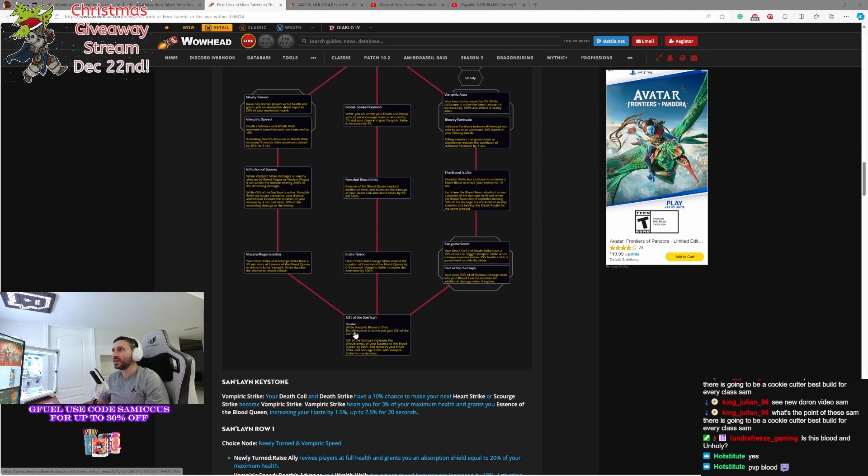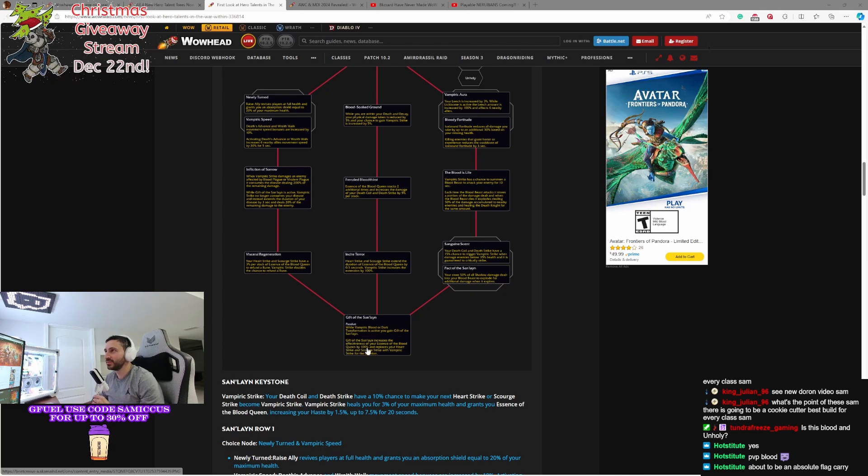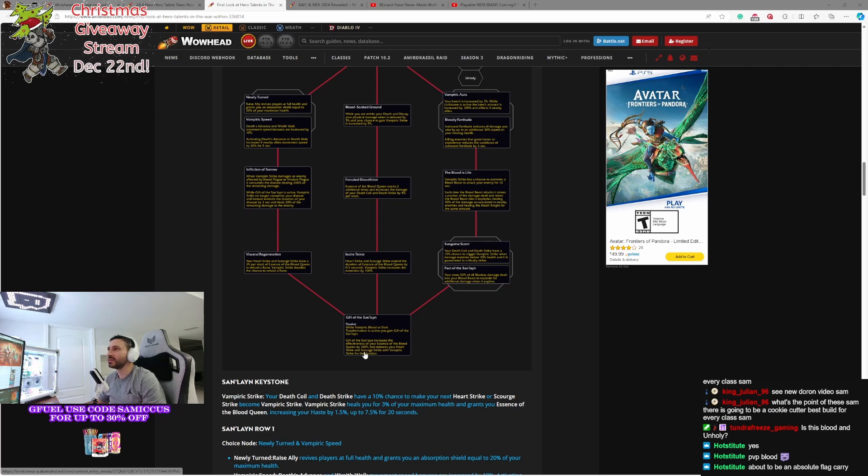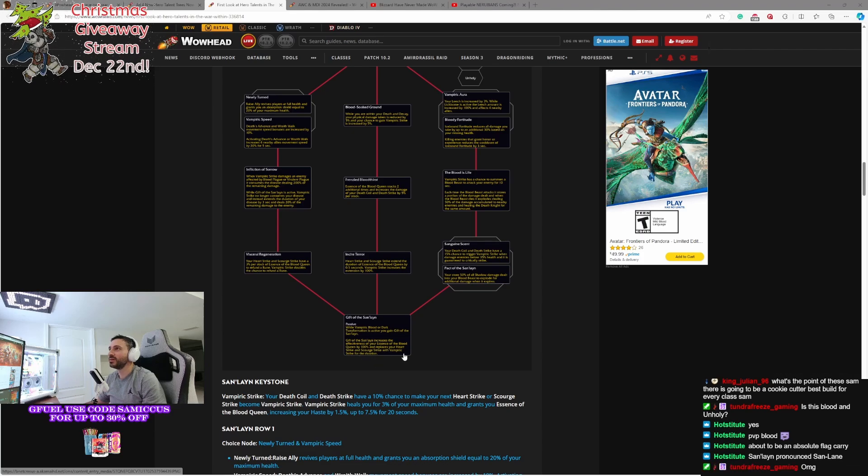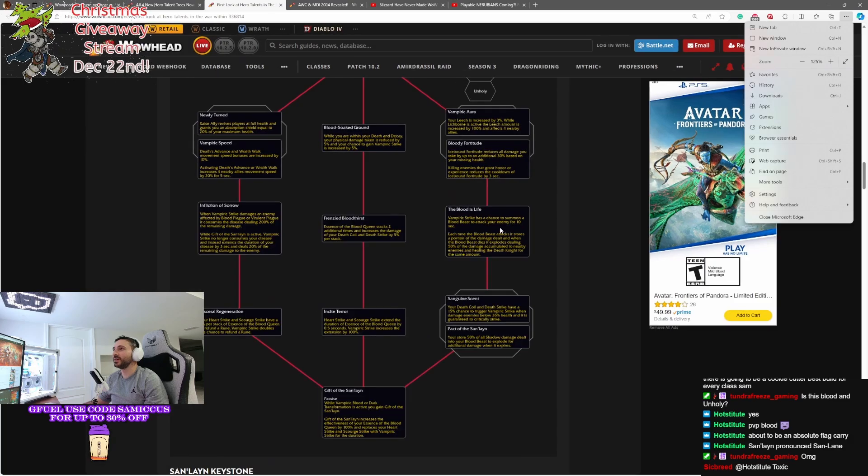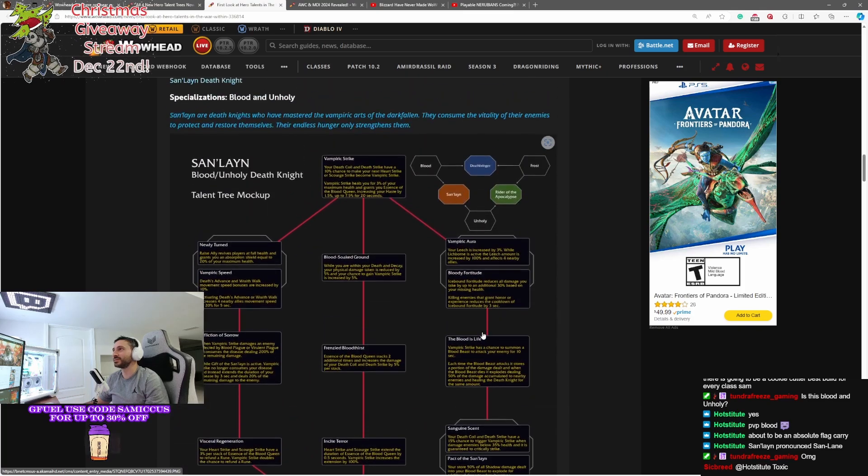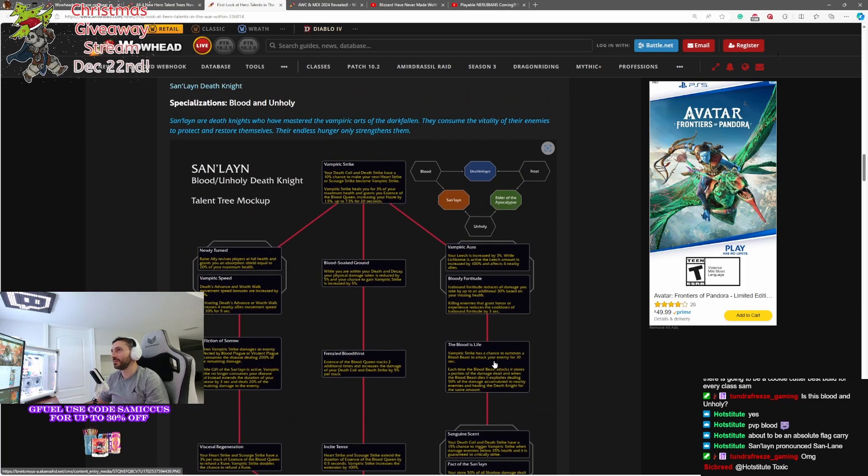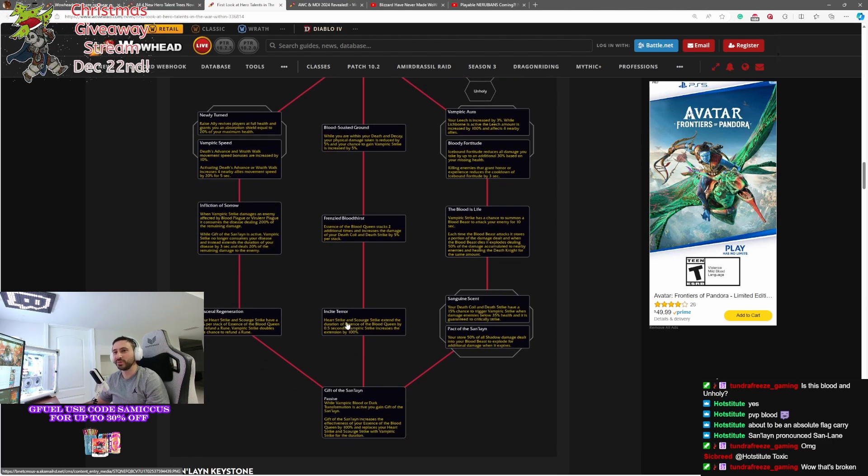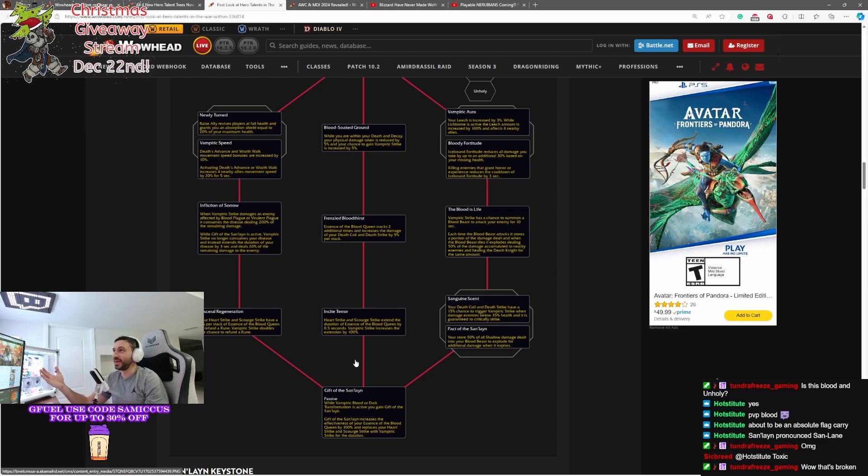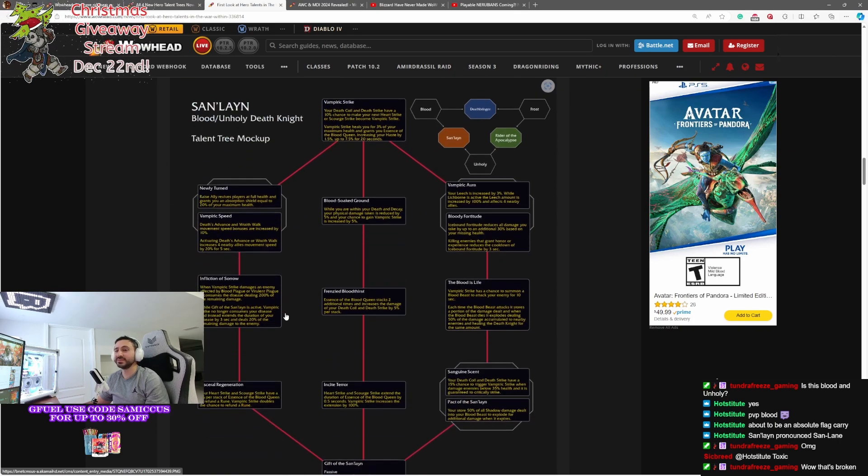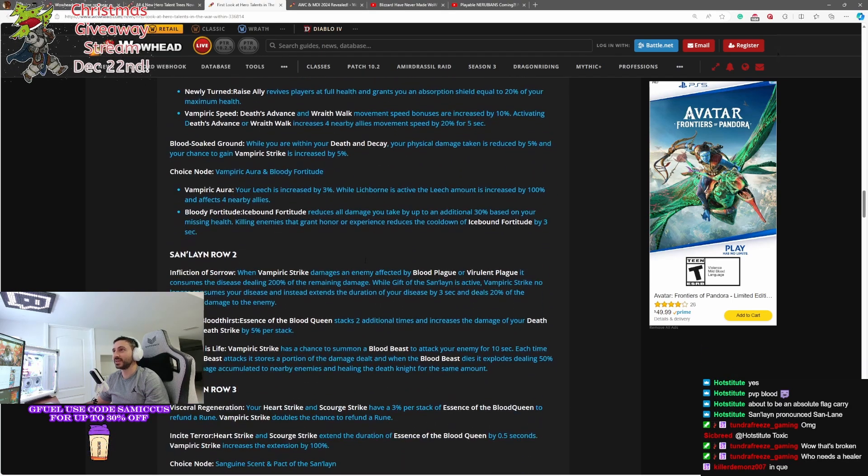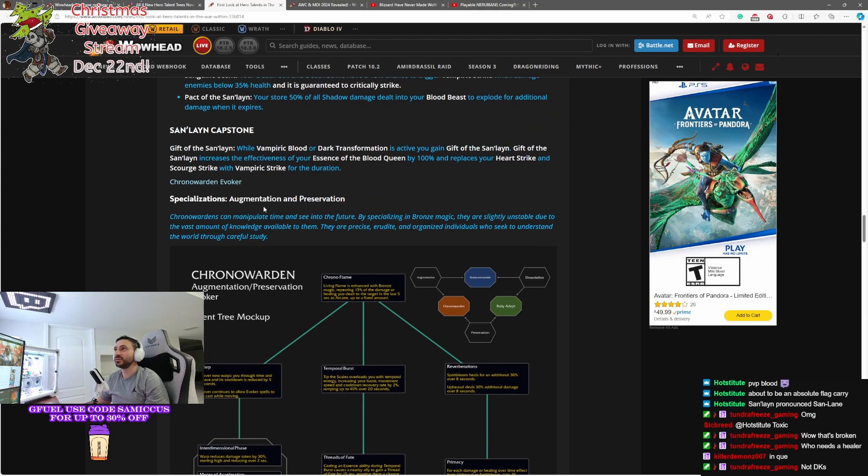So let's check the Capstone here. Gift of the San'layn. While Vampiric Blood or Dark Transformation is active, you gain Gift of the San'layn. Gift of the San'layn increases your effectiveness of your Essence of the Blood Queen by 100%, and replaces your Heart Strike and Scourge Strike with Vampiric Strike for the duration. Wow. So that builds off of the first talent there. Adds more to it, increasing by 100%. My god, I mean, the amount of healing throughput that this thing is gonna push. San'layn are basically just broken, blood-sucking vampires. This is gonna take a lot of balancing. I'm not gonna lie. Right now, I mean, this just makes DKs. If you play Blood DK and you go San'layn, that sounds like you're gonna be an Invincible God.